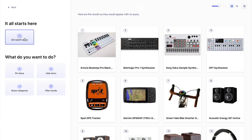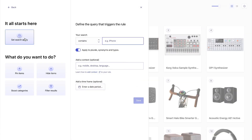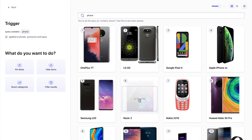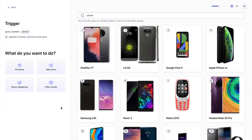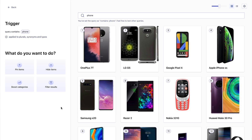If my search query contains the word 'phone', then these are the results that are going to get shown. These are already super relevant thanks to Algolia, but I don't see my Fairphone at the top of the results.